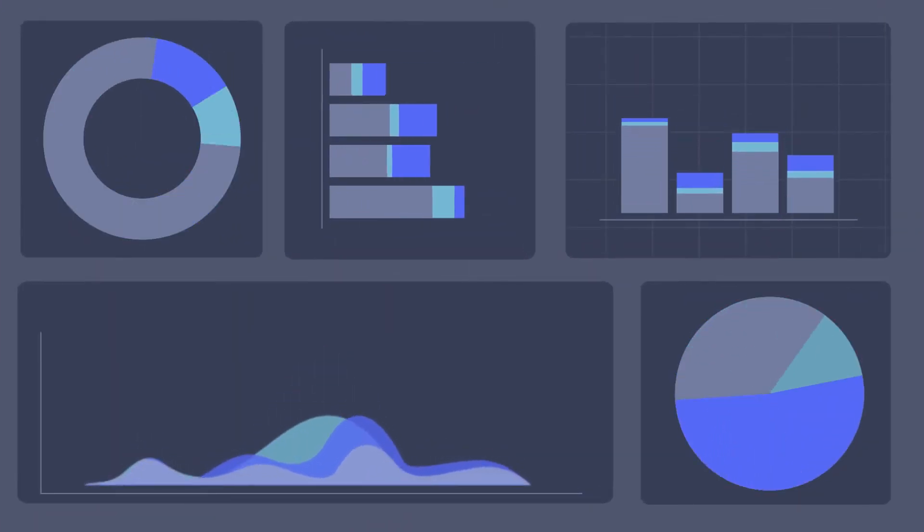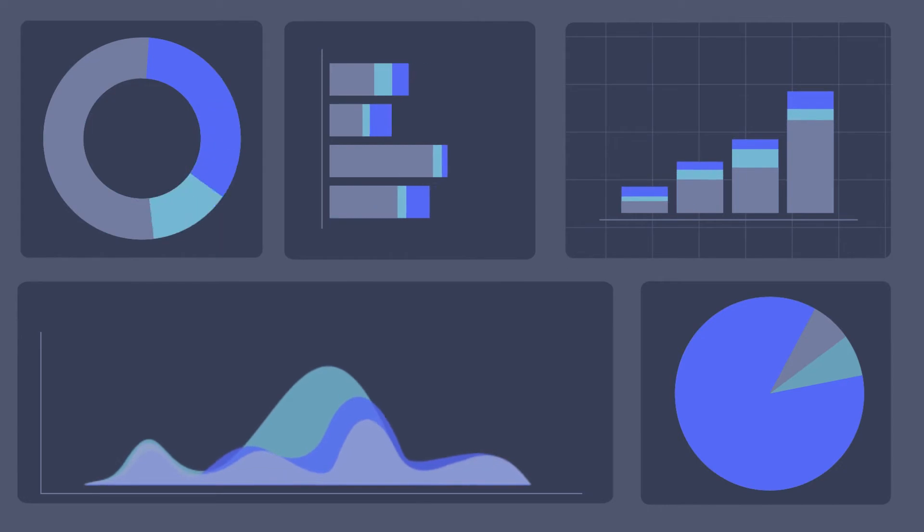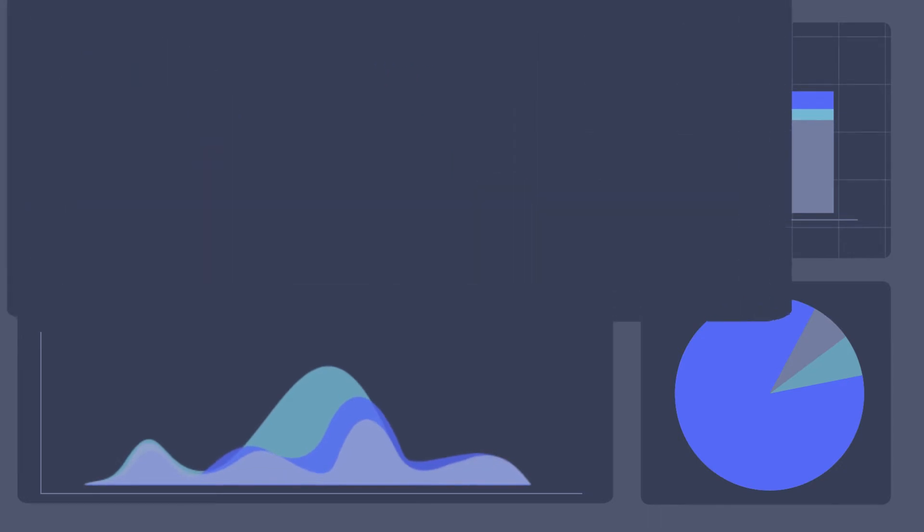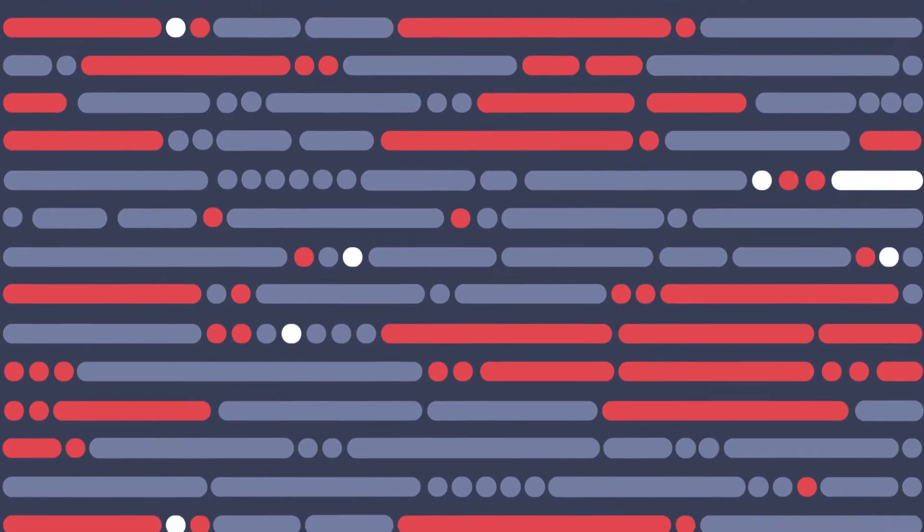Unfortunately, she notices several other issues as she drills down. There are duplicates, errors, and missing values throughout the data.